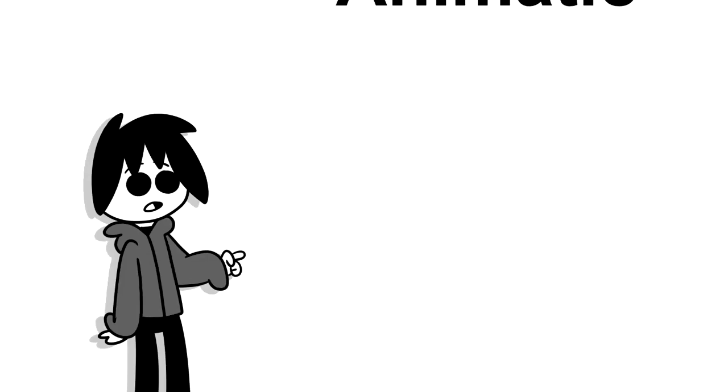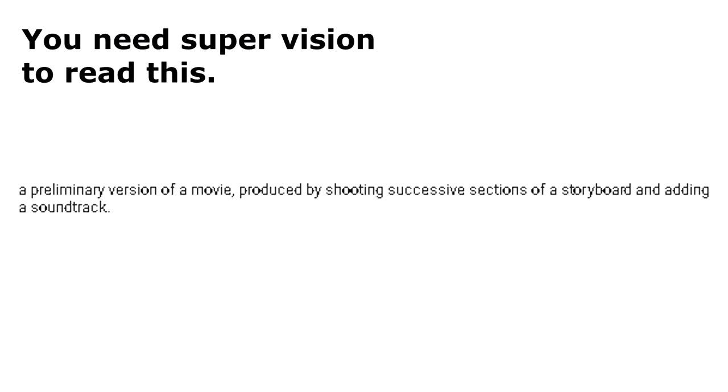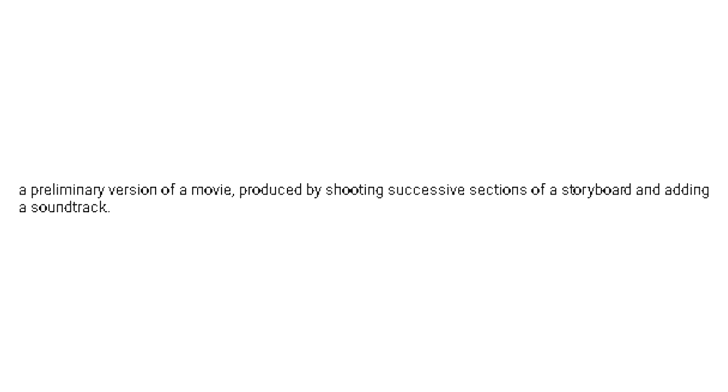Why does it matter? However, the term animatic is the term for the story situation. Animatic, noun. A preliminary version of a movie produced by shooting successive sections of a storyboard and adding a soundtrack. In other words, slideshow animation.